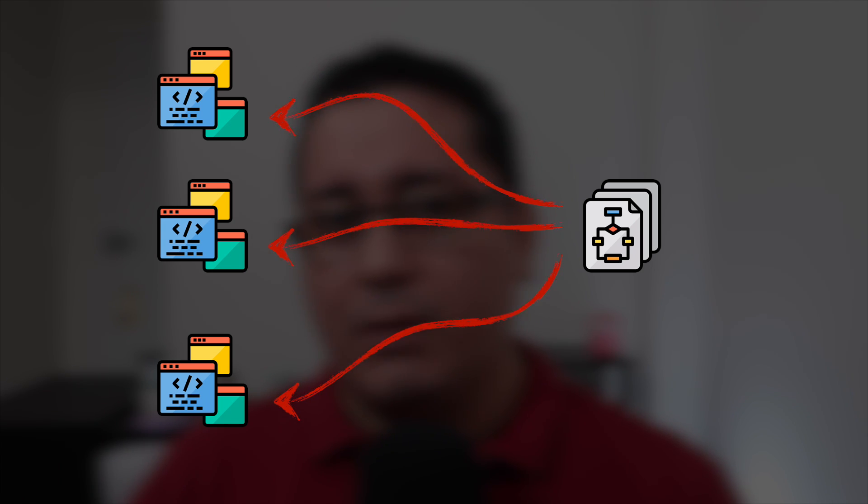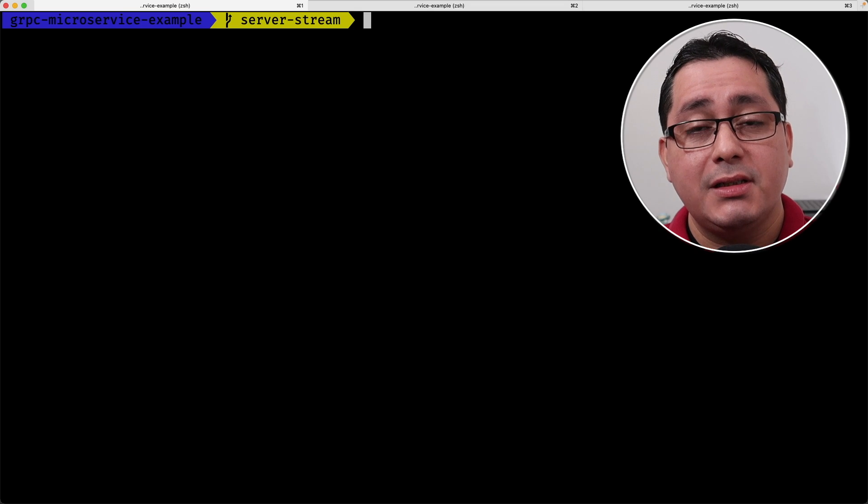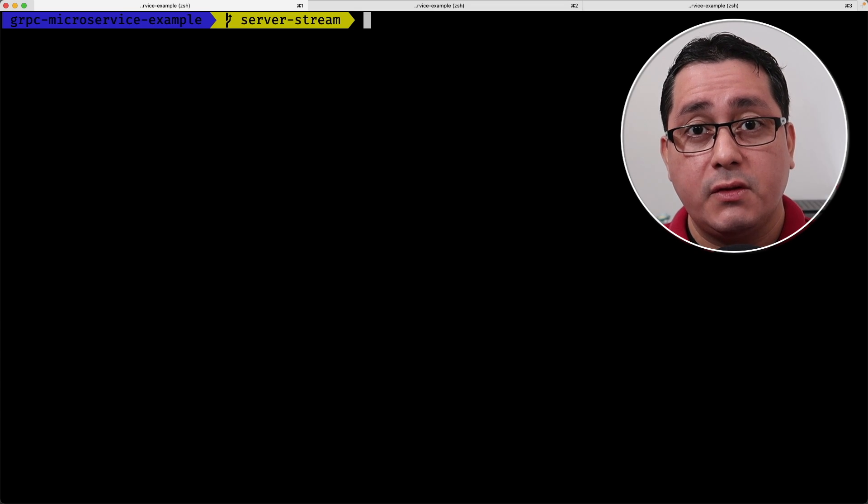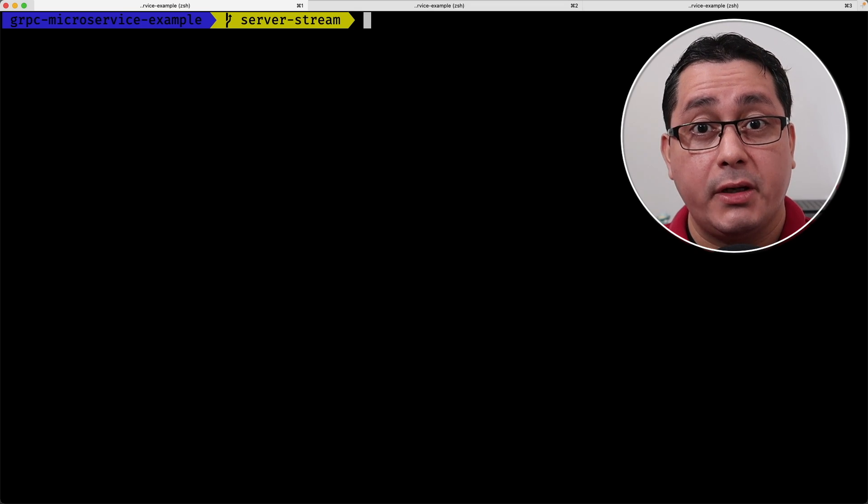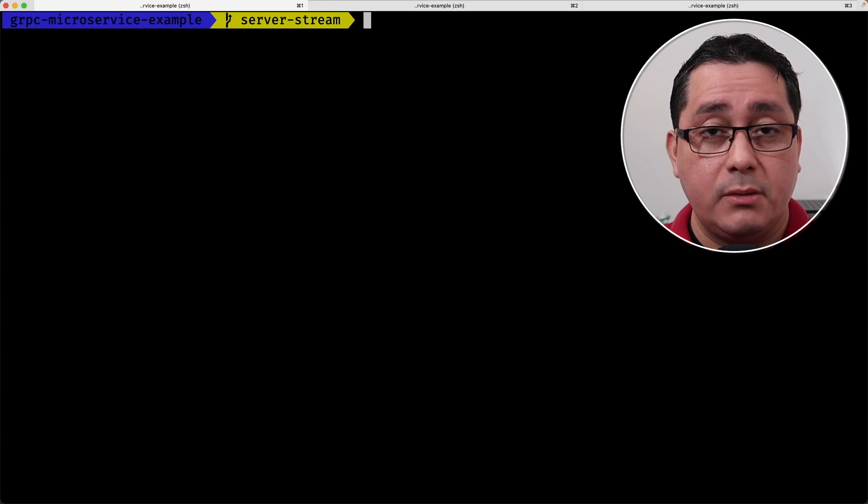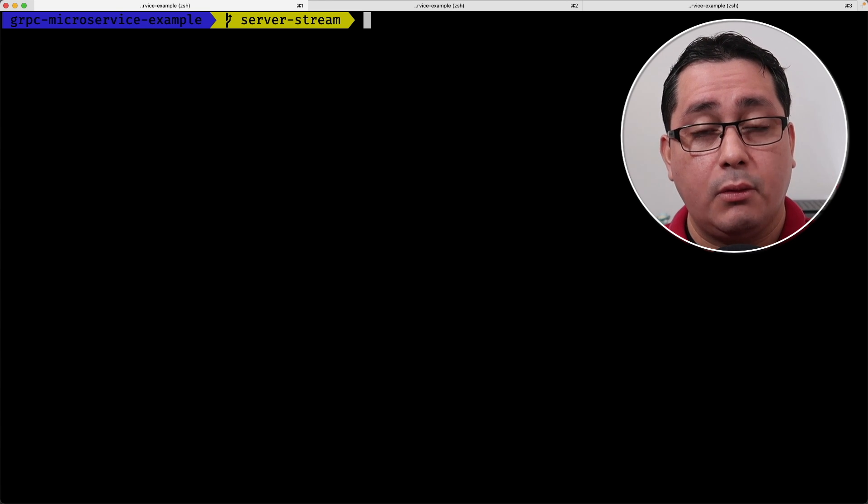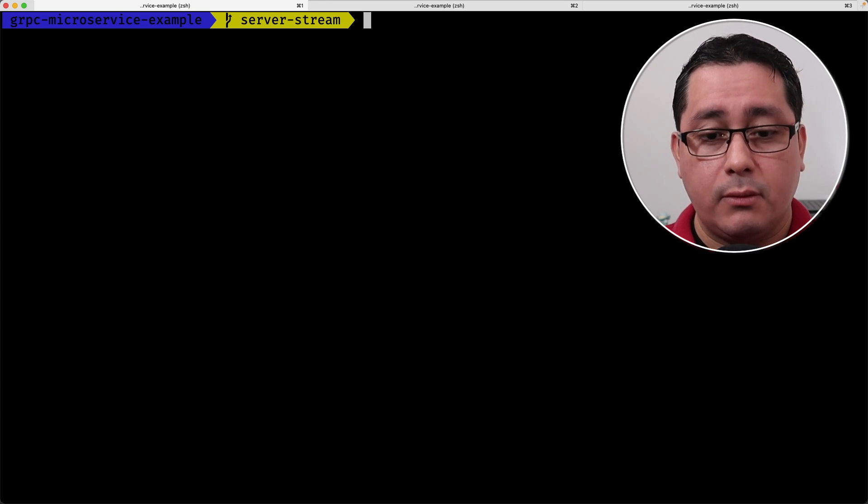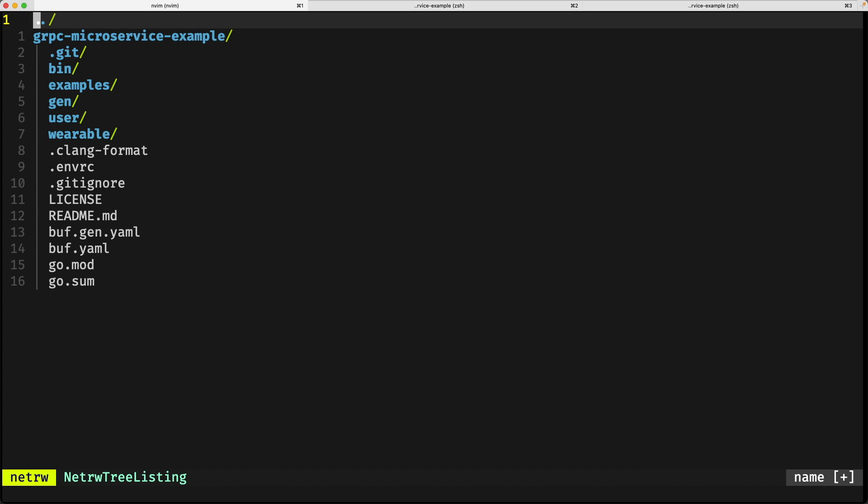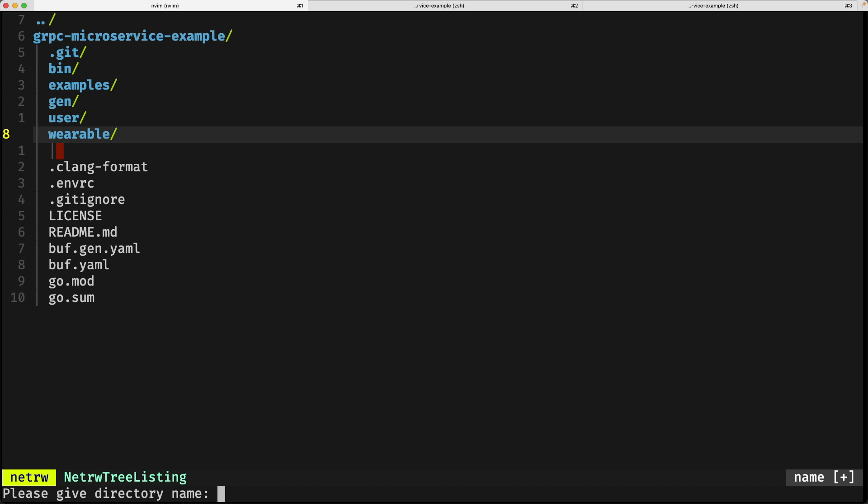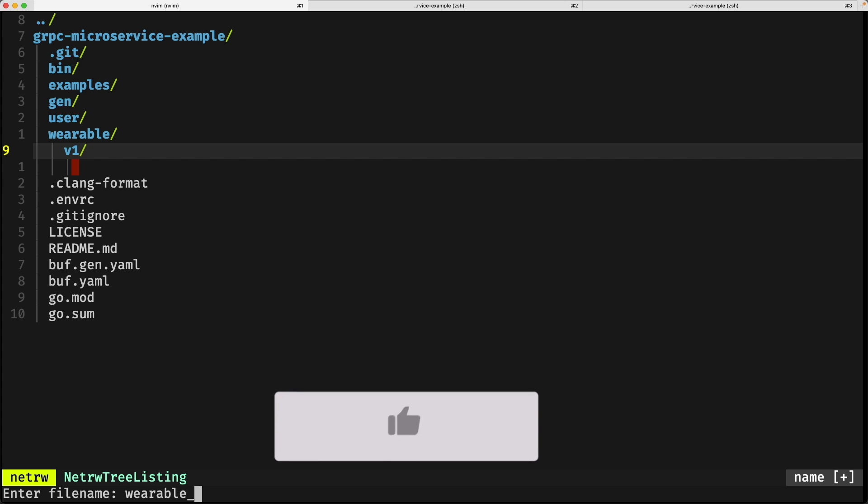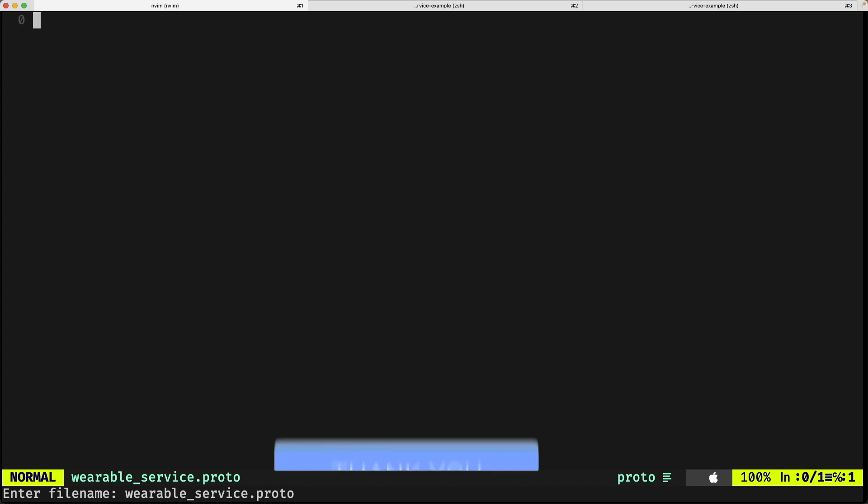Let's look at the code. As usual, the link to this code is in the description. The first thing we need to do is implement the protocol buffer for this wearable service. Let's create a new folder called wearable, inside this folder create another folder called v1, and inside create wearableservice.proto.